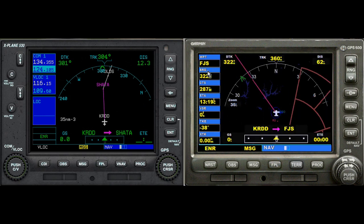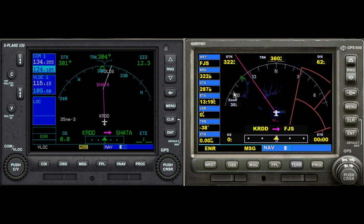Over here we have our bearing, which is from our current location to our next waypoint. CTS is course to steer — a recommended course to get us back on track. Our track is 360 and our desired track is 322, so it's suggesting we fly that heading to intersect our desired track again. ETA is estimated time of arrival. VSR is vertical speed required — the vertical speed necessary to descend or climb from your current position and altitude to a defined target position or altitude, based on your current ground speed.